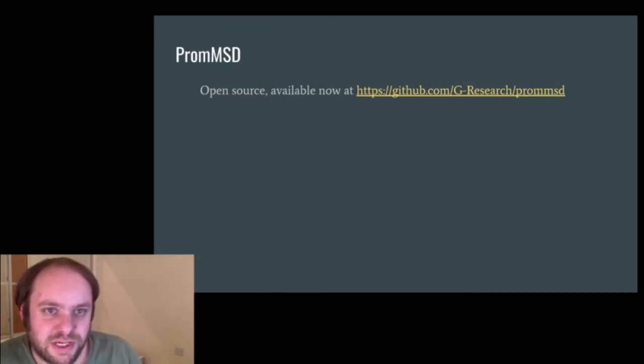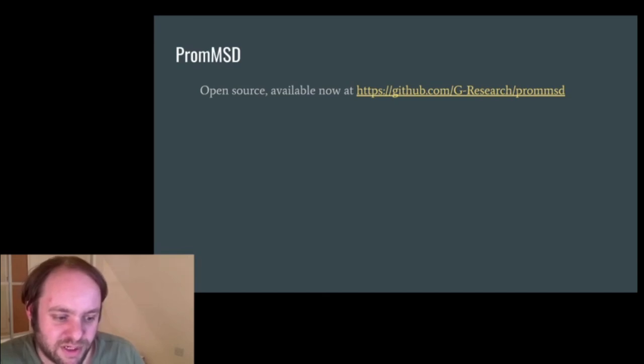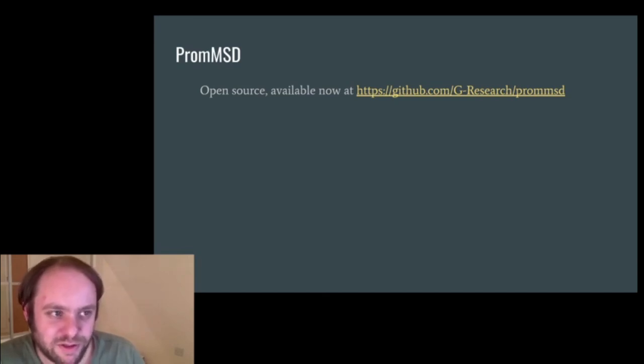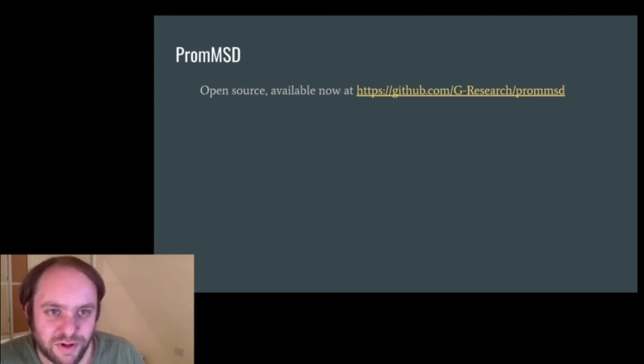So PromMSD is now open source and it's available on our GitHub there. So thank you to G Research for supporting my work in open sourcing this. And thank you for going to this presentation. Thank you.